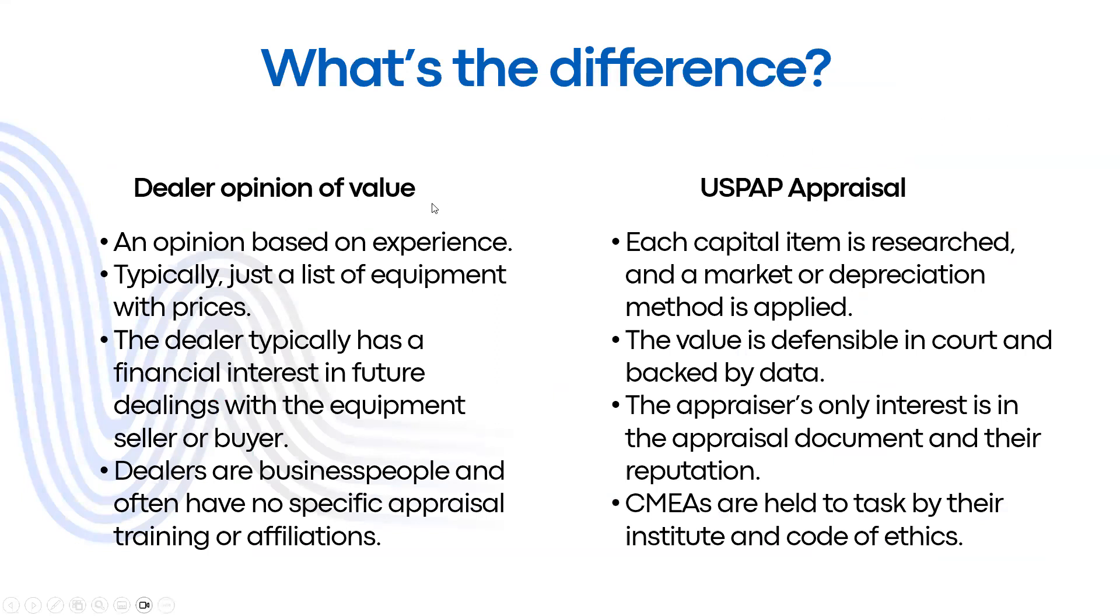What's the difference between a dealer opinion of value or a USPAP appraisal? Sometimes people will go to an equipment dealer and ask them, what do you think this equipment is worth? Can you put it down in writing for me?